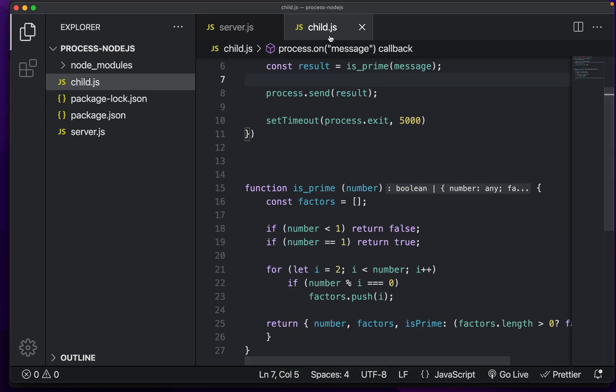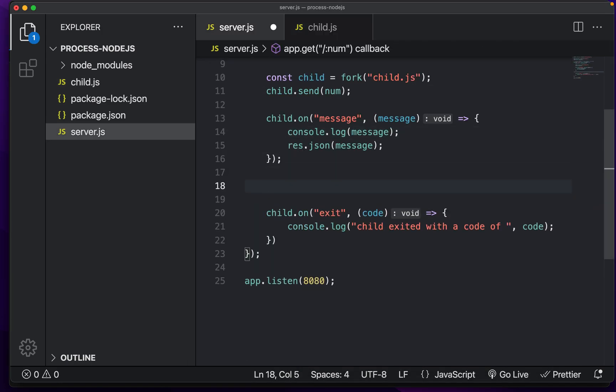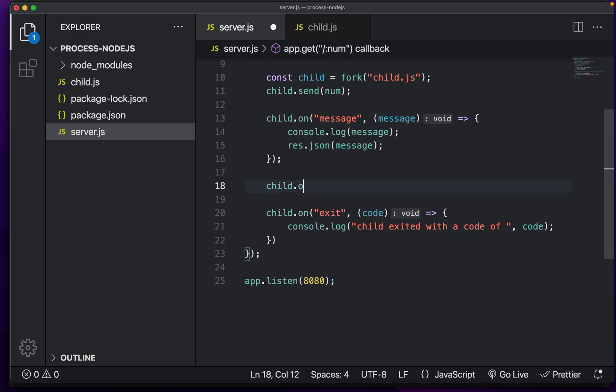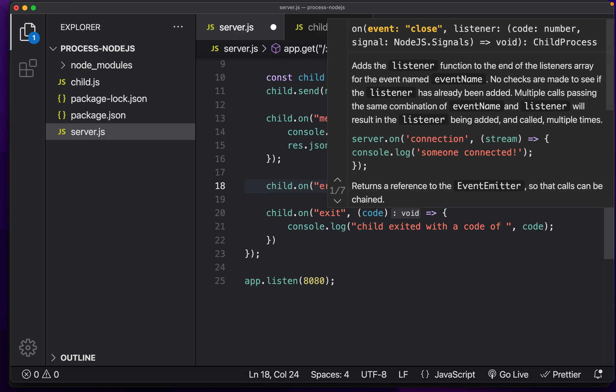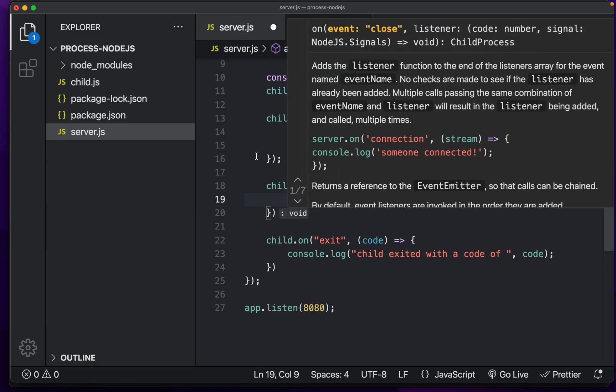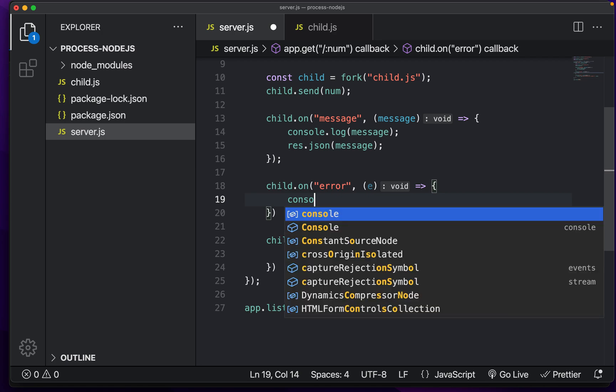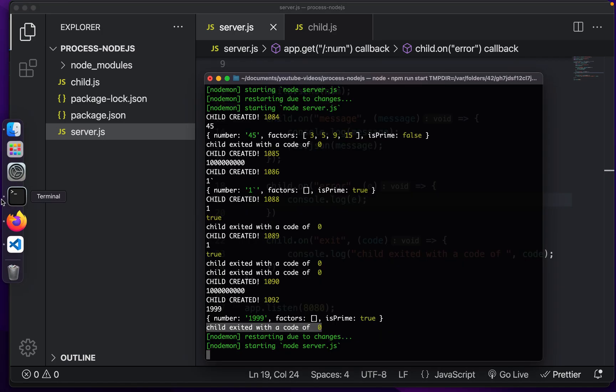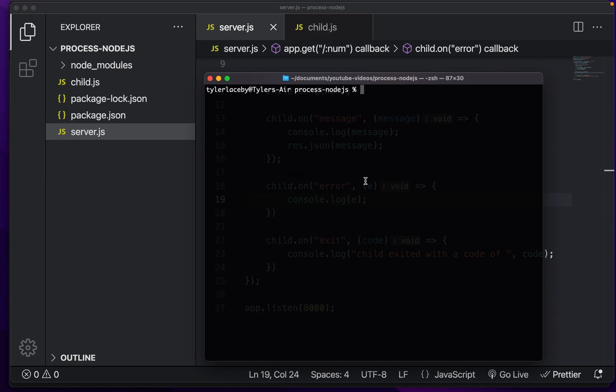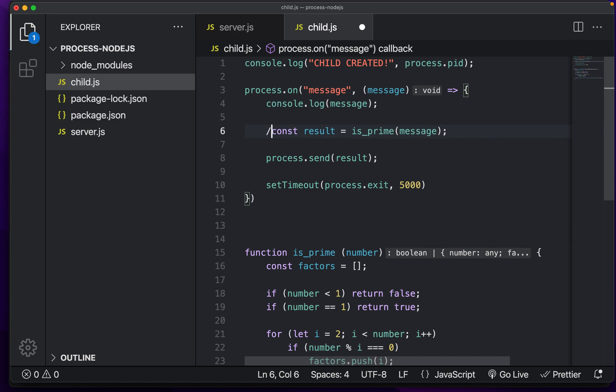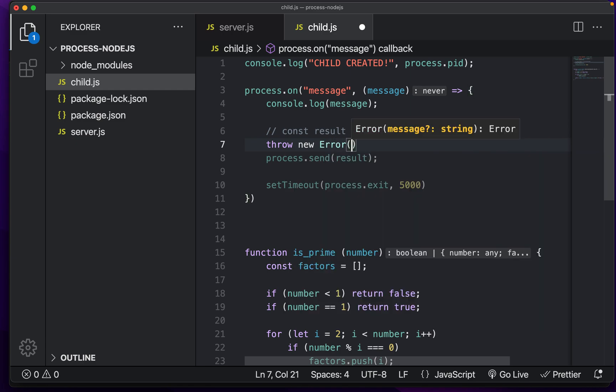We can also listen for errors if your process hangs. For example, we can do child dot on error. So we can listen for the error and we can do console dot log. And I'm again going to kill the processes right here. And we are going to hang a process intentionally.